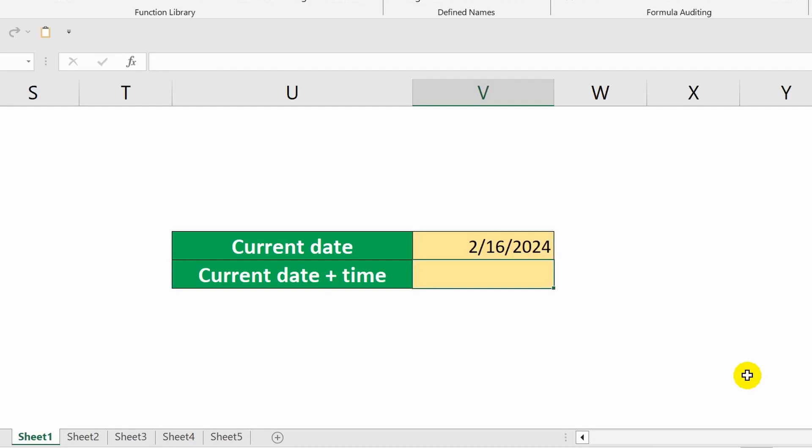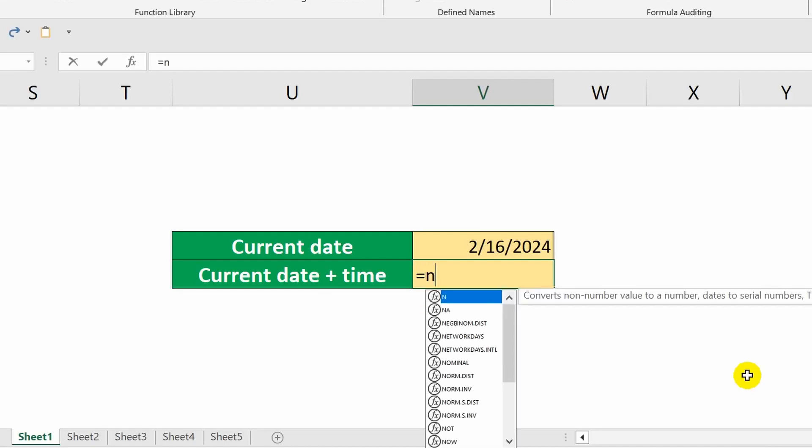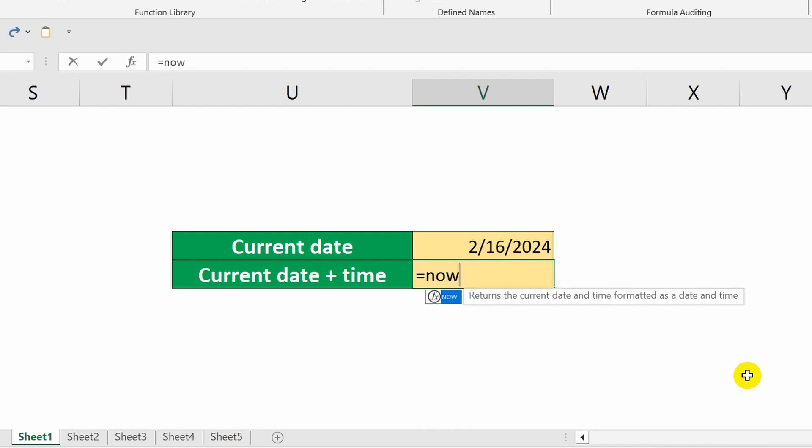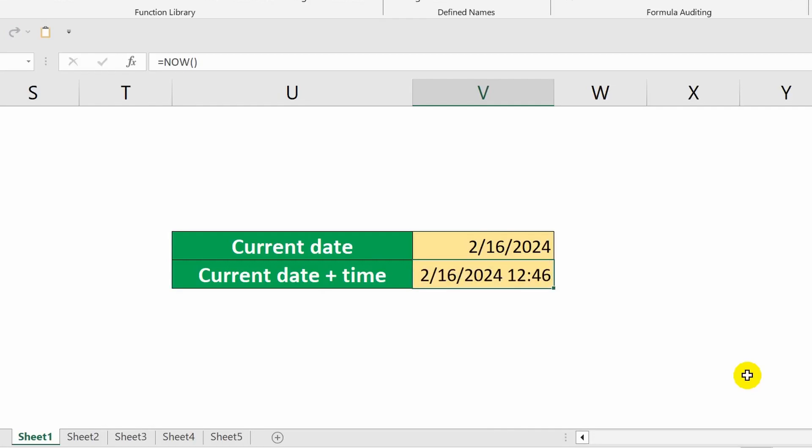And the next function shows both the date and the time. It is called now. The brackets also remain empty. Done. If you press the F9 key, it will recalculate all the formulas in the current workbook, and the time in this cell will be updated.